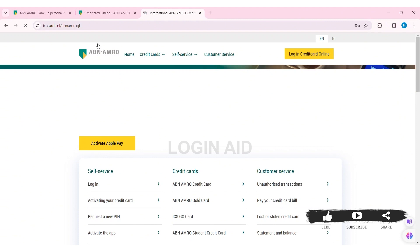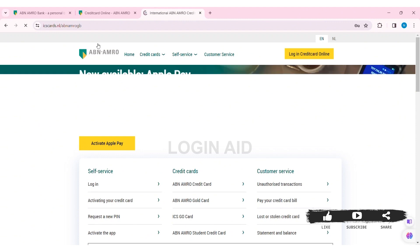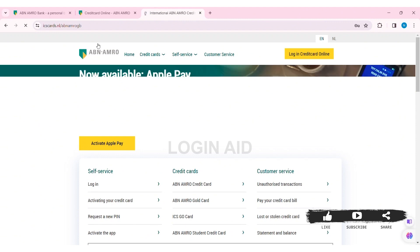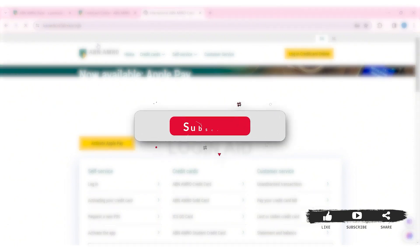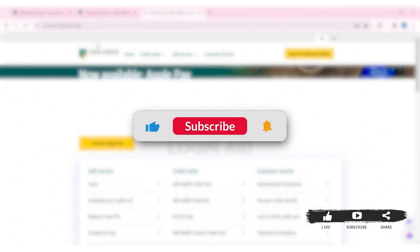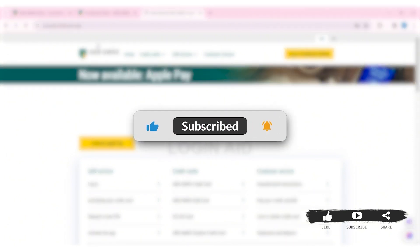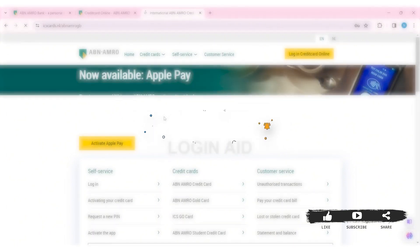This is it for the tutorial everyone. Hope this tutorial was helpful to you all. If you liked today's tutorial, make sure you like, share, and subscribe to our YouTube channel for more tutorials like this. Thank you for watching.